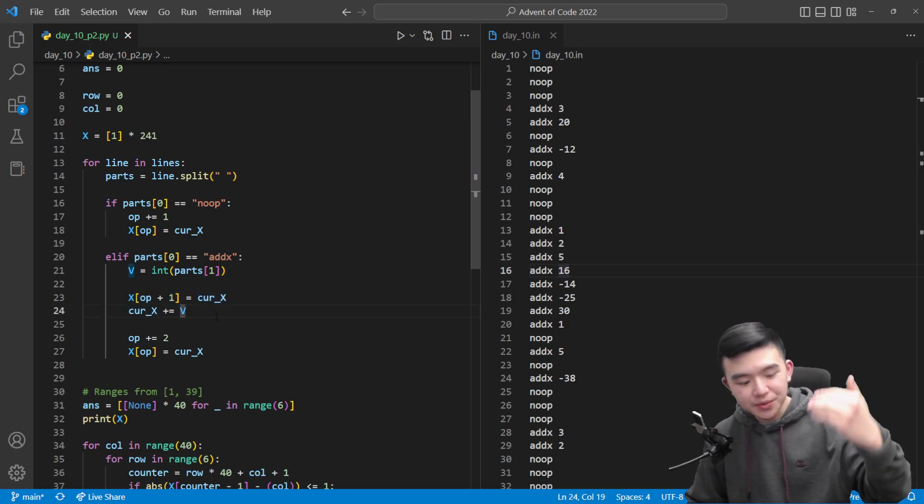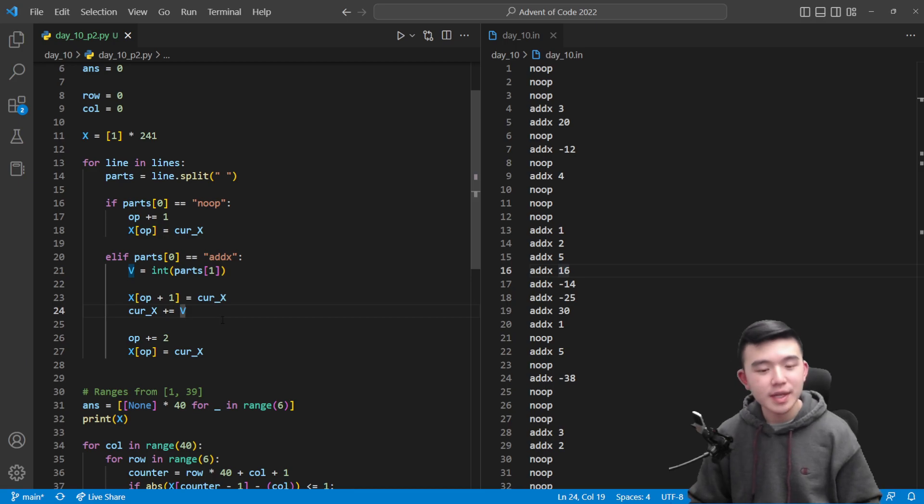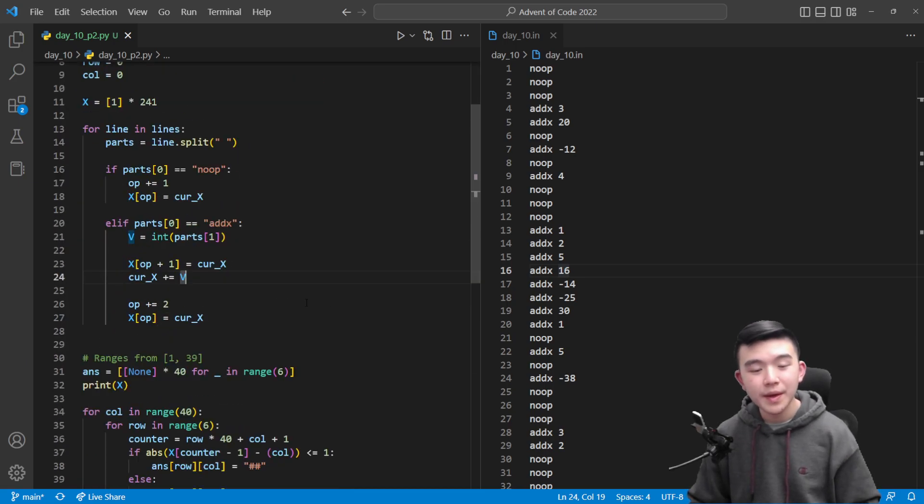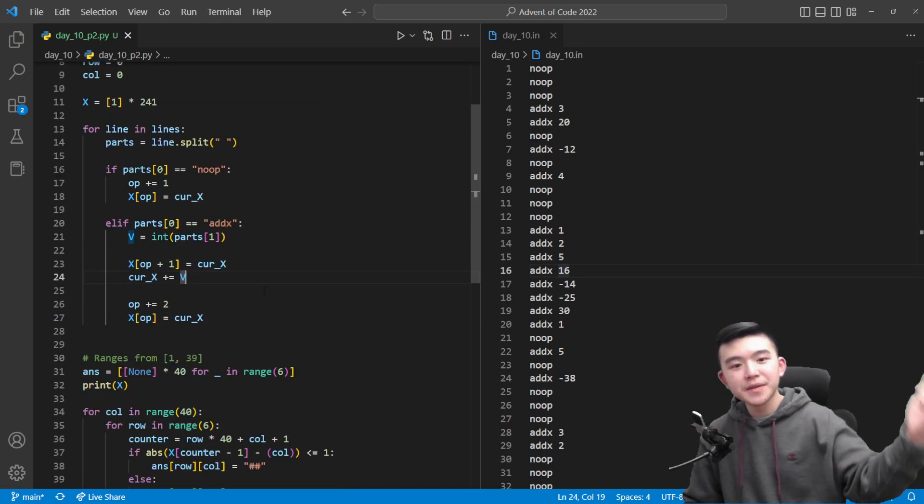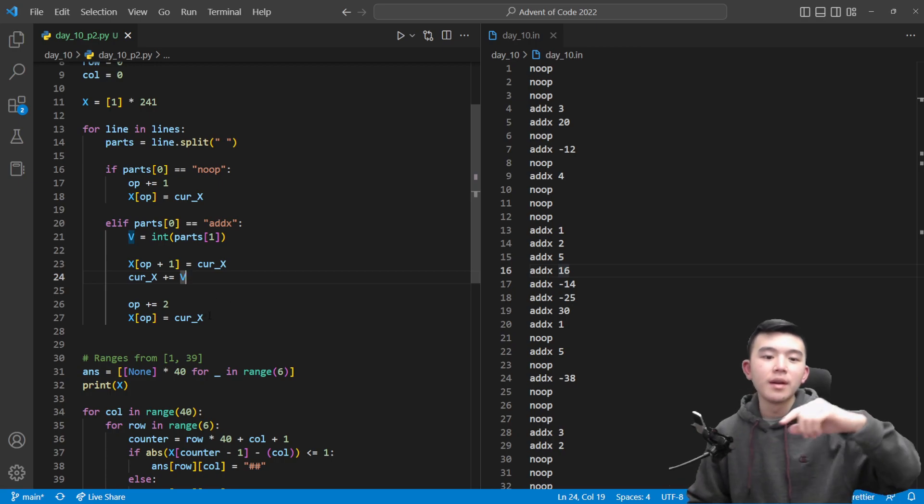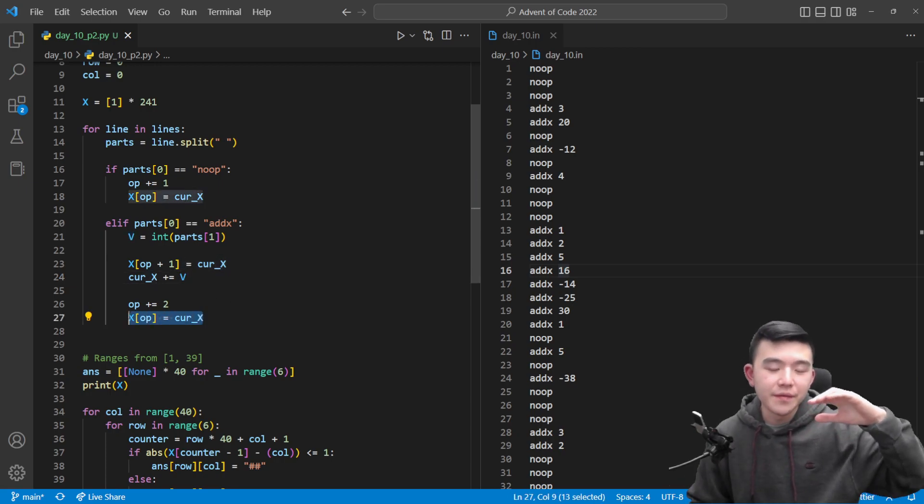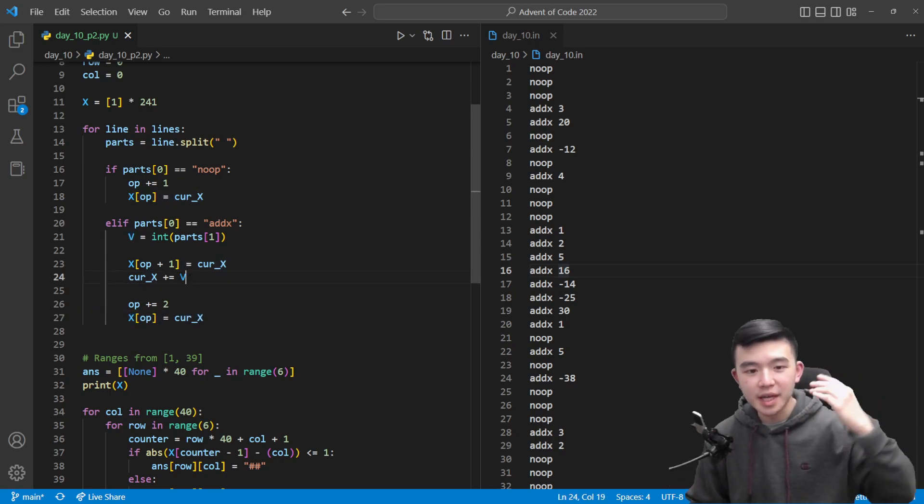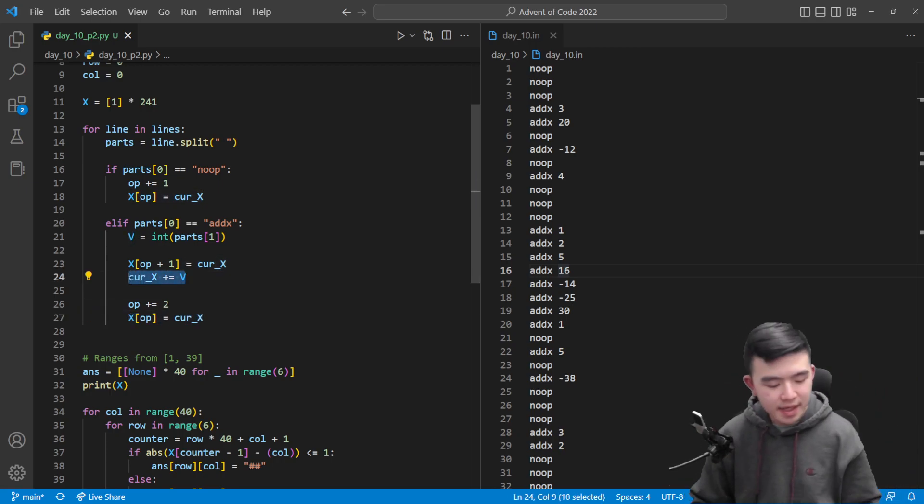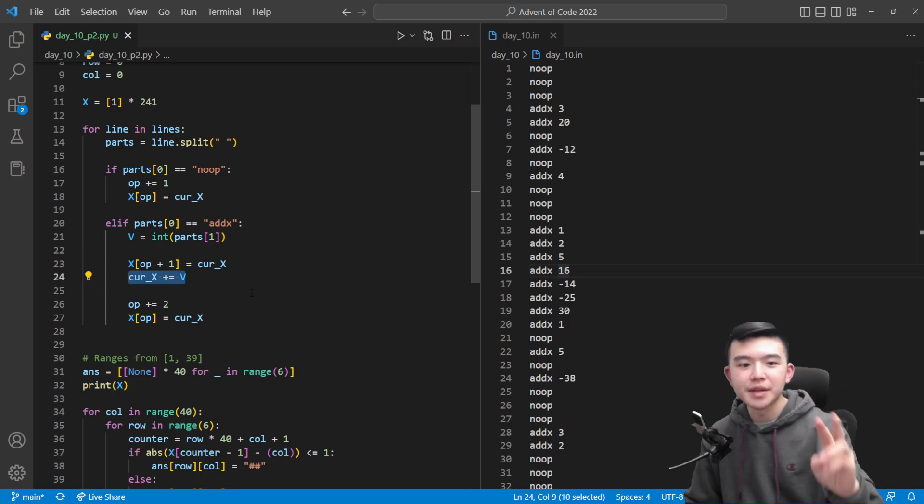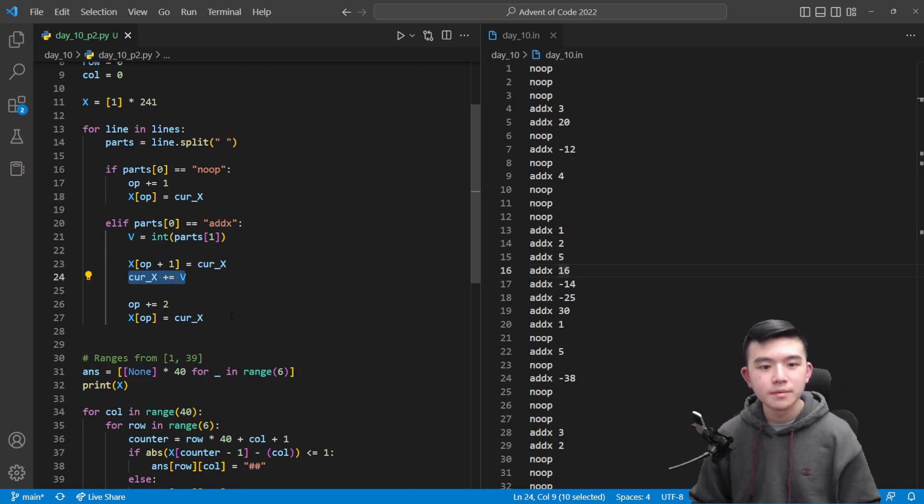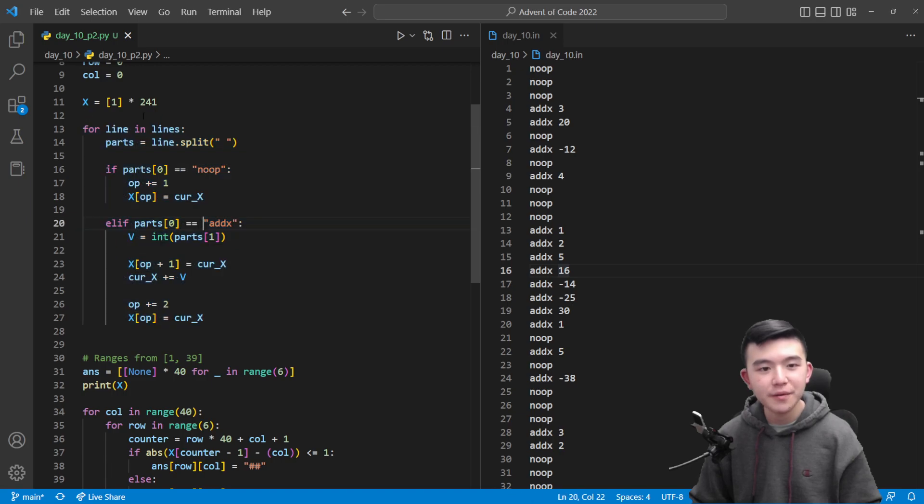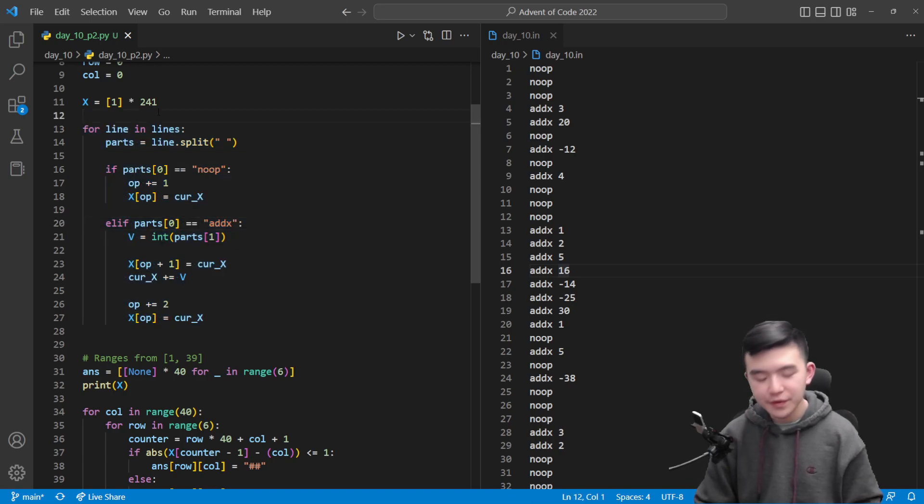And then we increment x and then we do our actual increments of the cycle time. So at the end of two operations from now, the value of x is going to be the updated value of x since x only updates at the end of the two cycle operation.